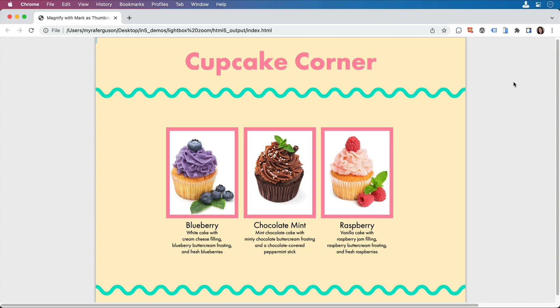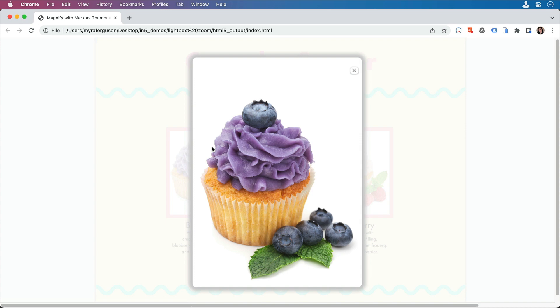If I'd like to see a larger version, I just have to come over to one, click on it, and I see a magnified version in a light box.